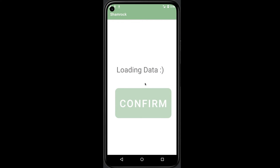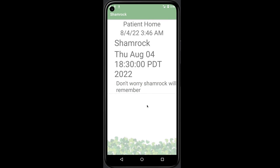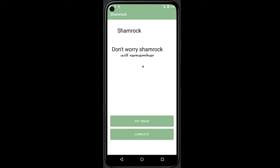Here's the patient home page. All the activities created by their caregiver will be listed here, and patients can check their activities anytime they want. For the task detail, they can click any of them to see more comprehensive information.